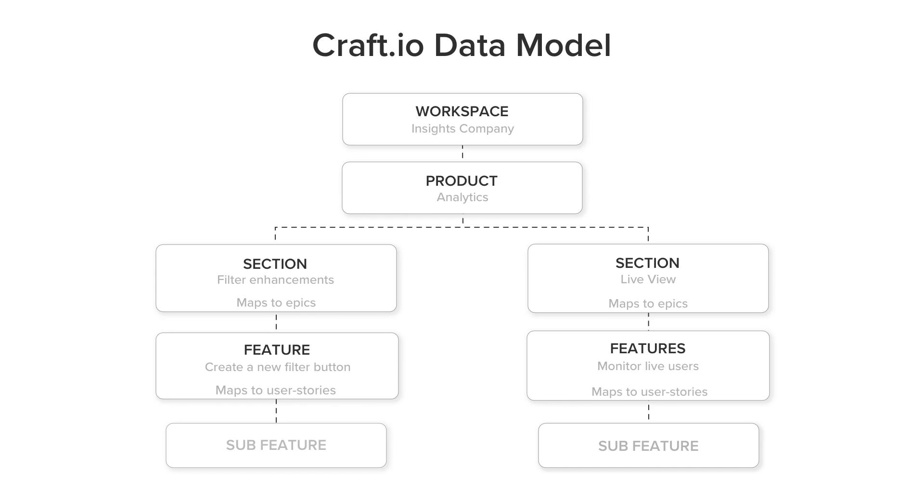Craft is built with layers. Product is a high-level entity that helps you organize your work into smaller, more manageable components.